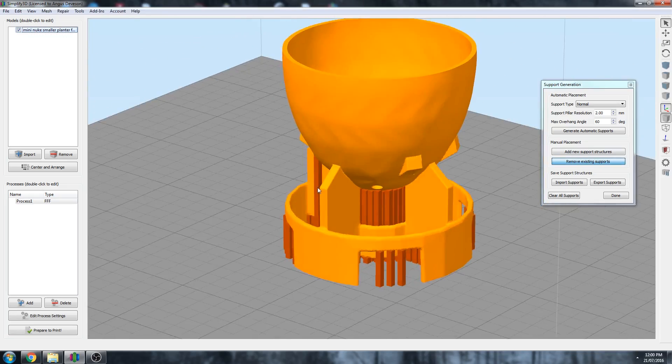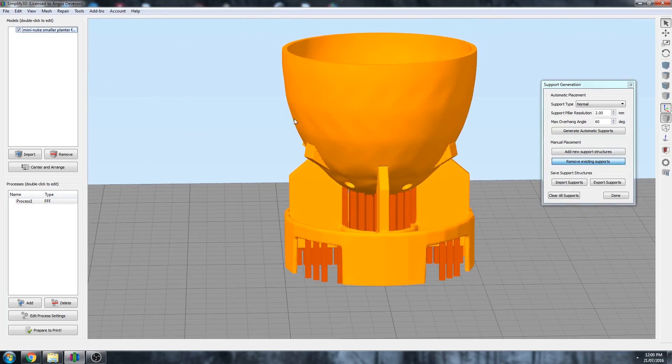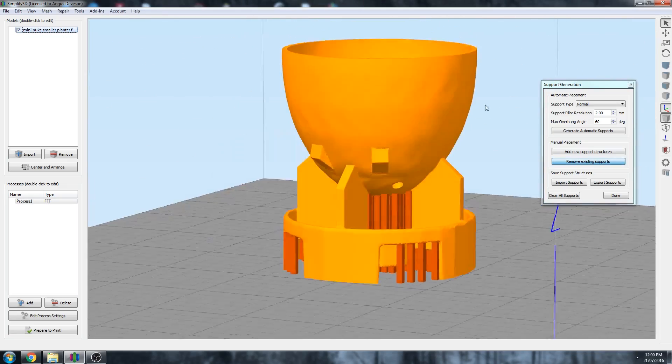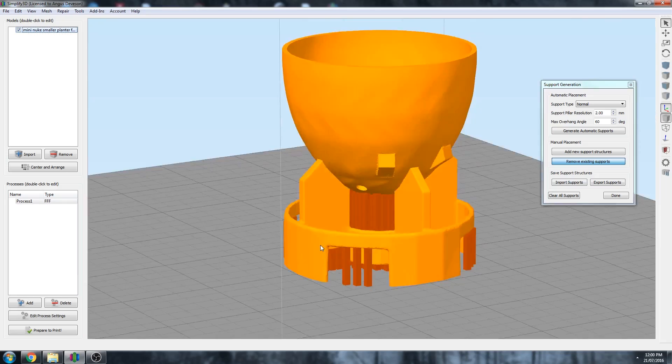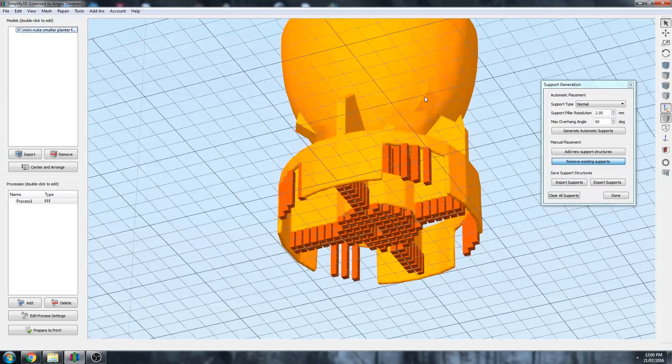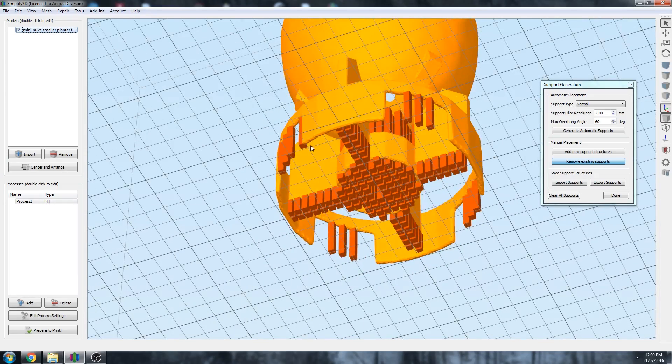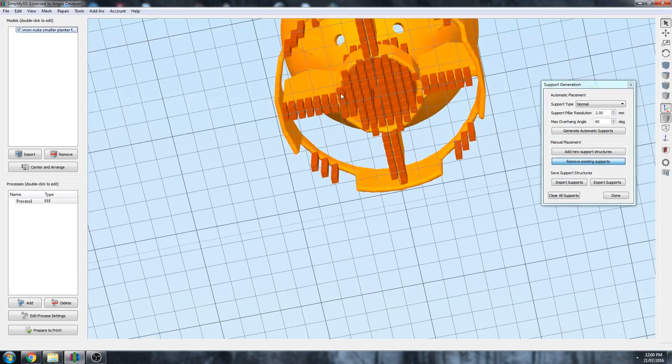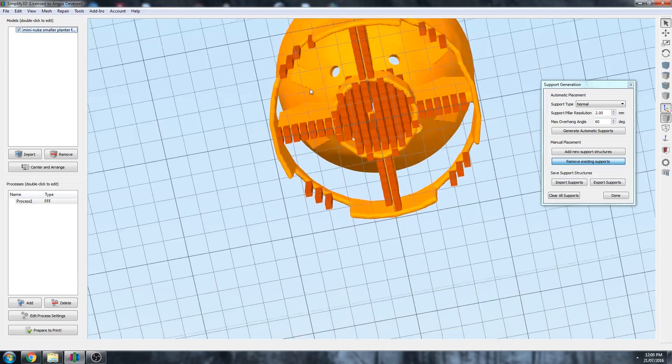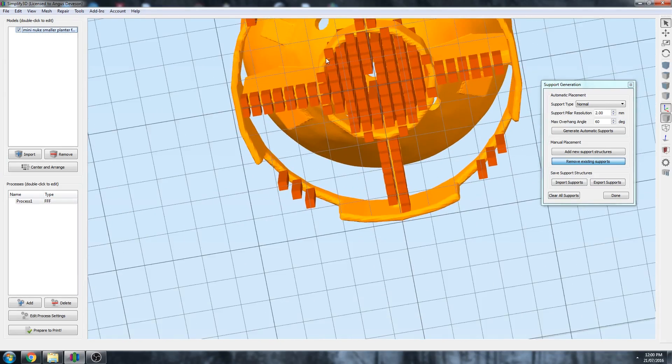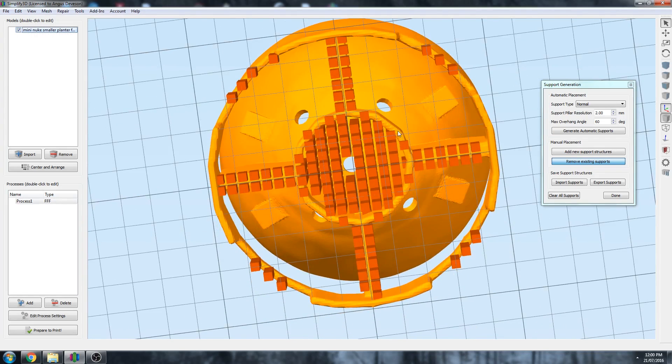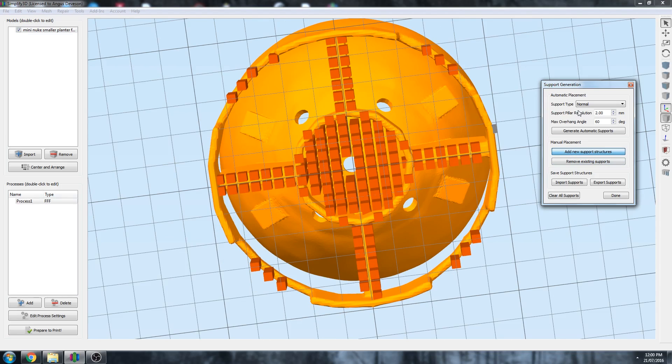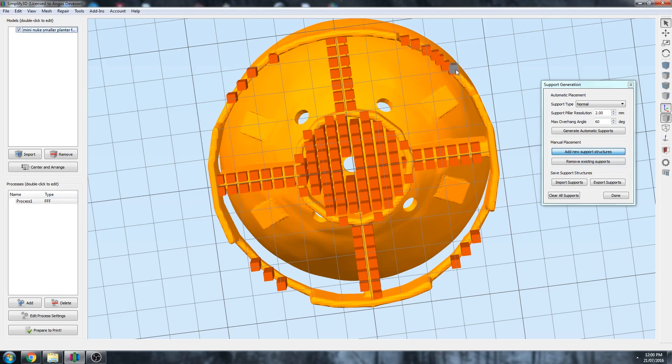So is there any more around here? Yep, there was one there. That looks good to me, and everywhere else you want supported in the middle has automatically generated, but we might want to add some more around here and some more around these areas. So let's go to Add New Support Structures, and the resolution we want for the pillars is 2 for this very thin area, and we just click them in. They can be overlapping themselves, it's no problem at all.